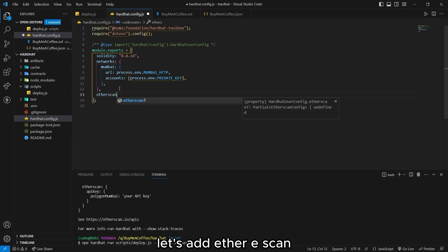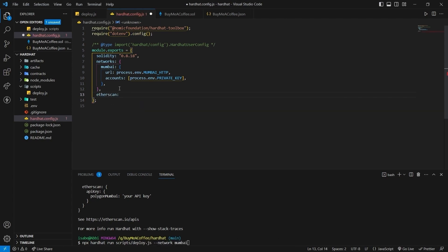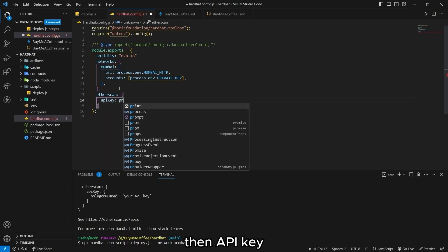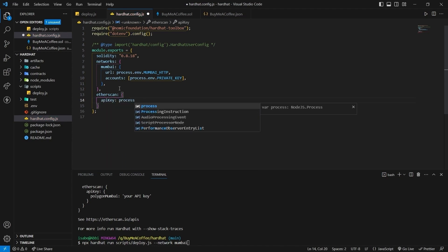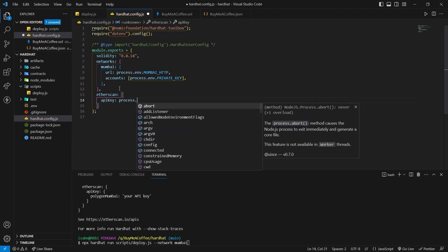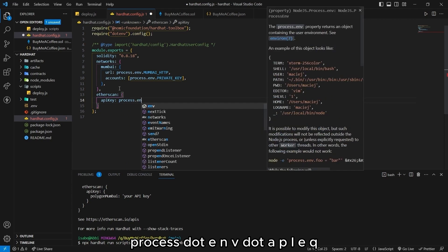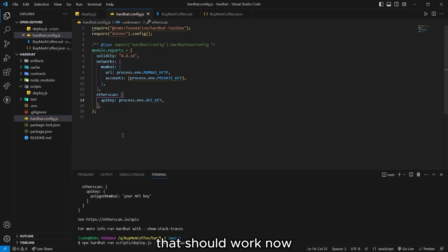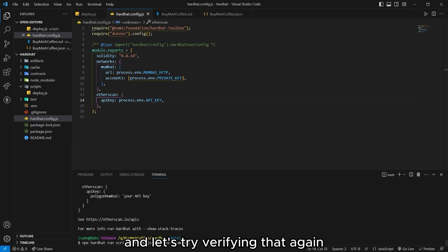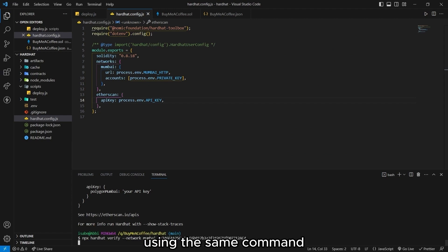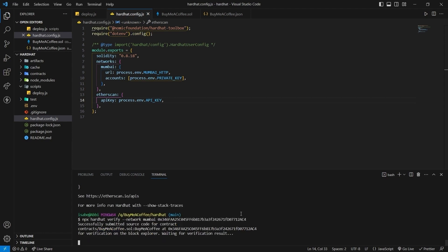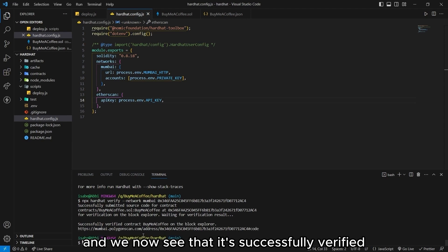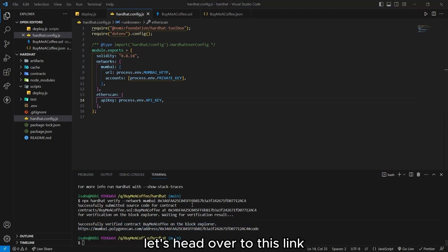And going back to config. Let's add etherscan. Then API key. Process.env.api key. That should work now. And let's try verifying that again using the same command. Wait for it. And we now see that it's successfully verified. Let's head over to this link.